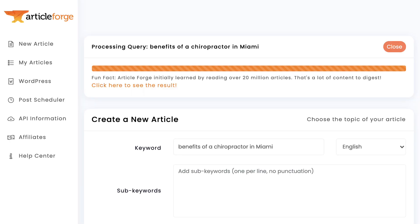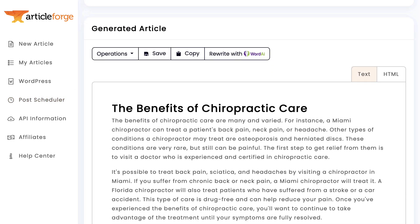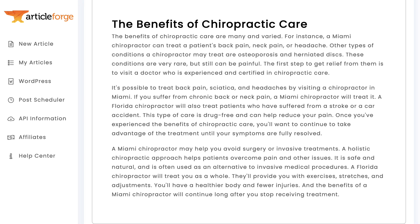As a note, this is better than 'benefits chiropractor Miami.' Making the keyword as natural sounding as possible will improve ArticleForge's ability to write high quality articles. And here is the result of this article. You can see the article talks about the benefits of chiropractors, such as treating pain, treating headaches, how it is drug free, and how it can help you avoid surgeries. It also relates back to the topic Miami, specifically referring to how a Miami chiropractor can do these things.